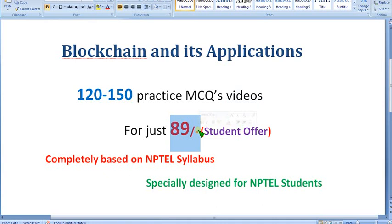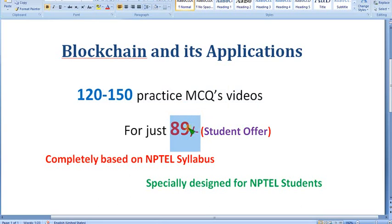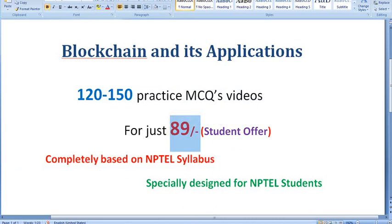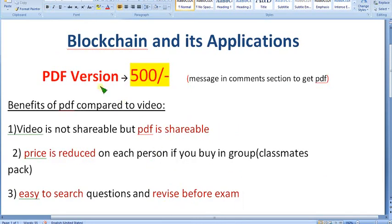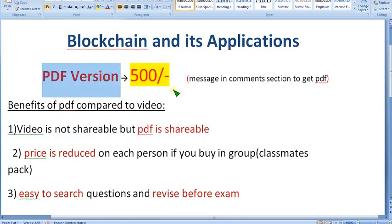Many people watching this video are students, so they cannot afford much. We are giving nearly 120 to 150 practice MCQs for just 89 rupees only. It is completely based on NPTEL servers — no outside content is involved. But many people who have taken that are asking for the PDF version because video is not shareable but PDF is shareable. So for 500 rupees you can get the PDF version.